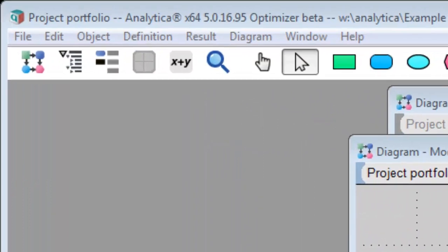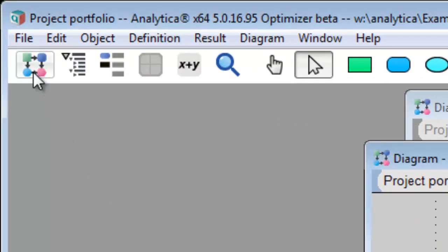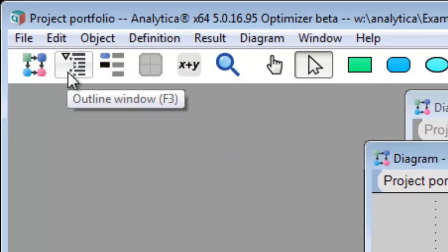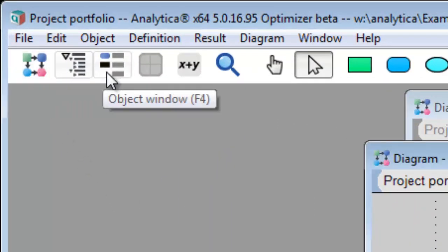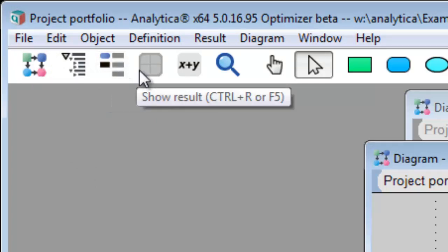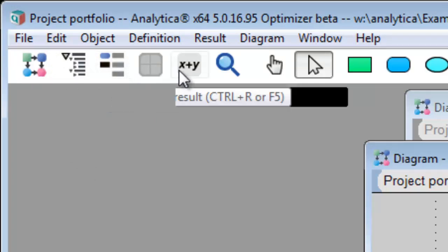If you forget any of this, just hover on the toolbar button. The tool tip will remind you of what it does. And that's it for today. Thanks for watching.